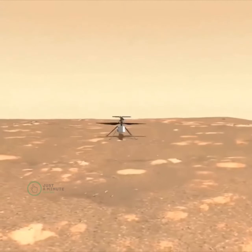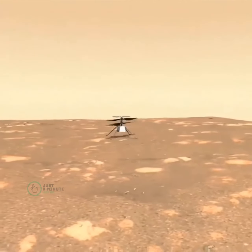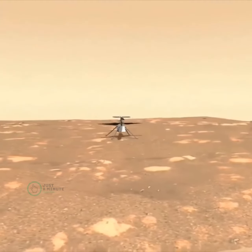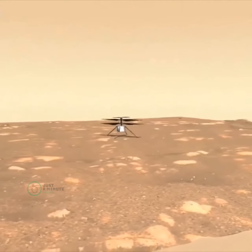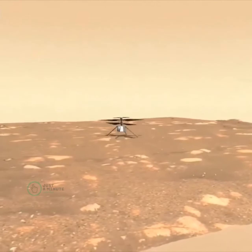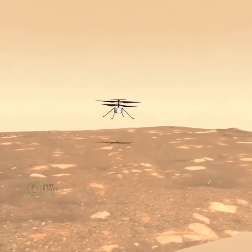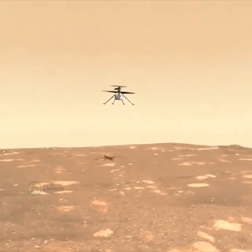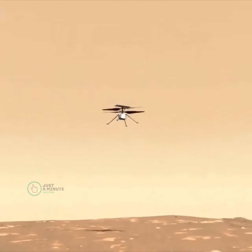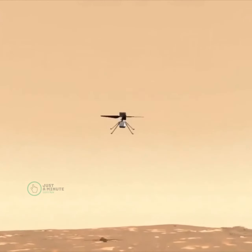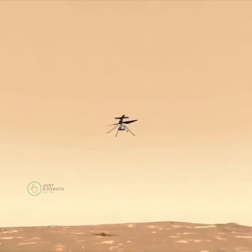The flight will consist of a takeoff, then a climb to an altitude of three meters, hovering in place for about 30 seconds, making a turn with the helicopter while hovering, and then coming down and landing again. We have an engineering simulation here that shows what that flight might look like above the airfield that we have just chosen.